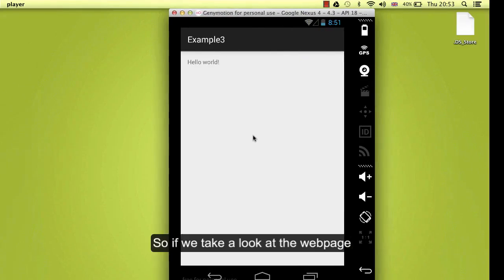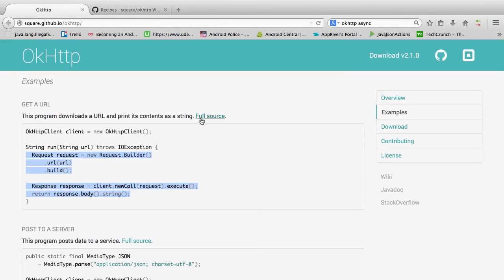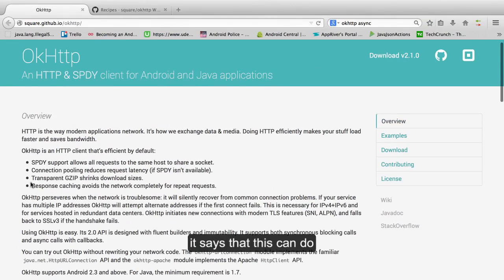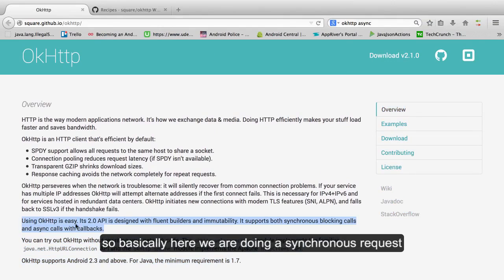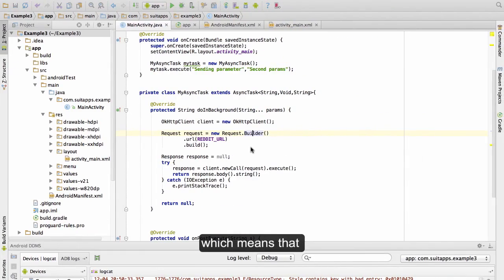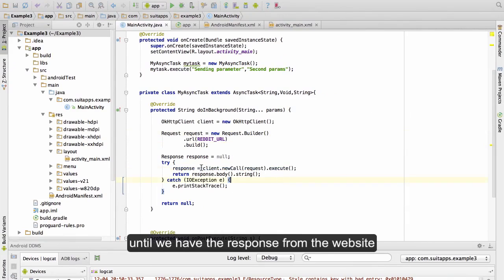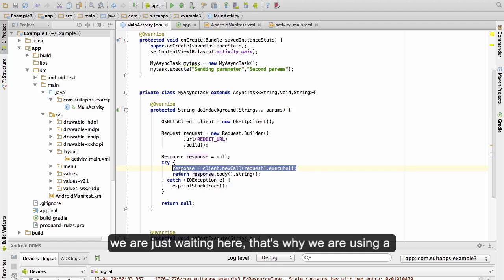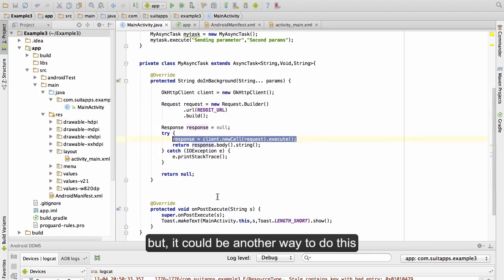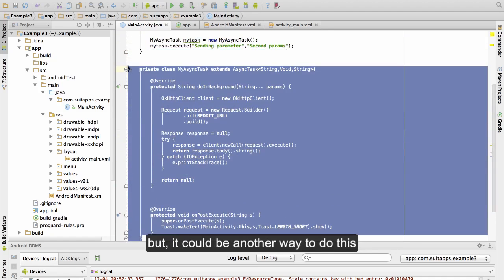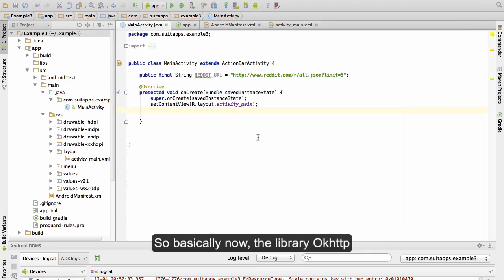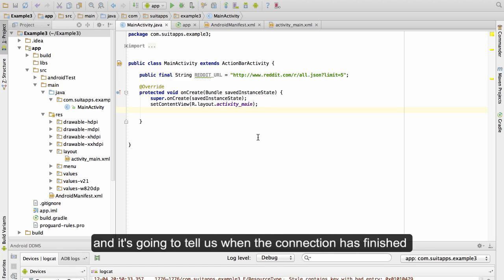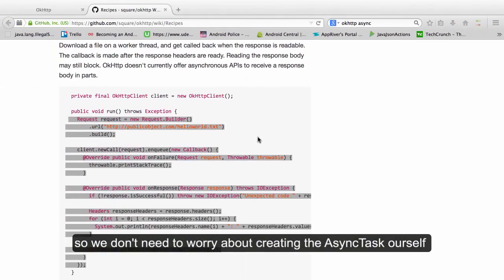And more efficient in network terms. Okay, so if we take a look at the web page, it says that this can do synchronous request and asynchronous request. So basically here we are doing a synchronous request which means that we are waiting for the execution to finish. So until we have the response from the website we are just waiting here. That's why we are using an async task and a background thread. But there could be another way to do this without any async task. Basically now the library OkHttp is going to create the background thread for us and it's going to tell us when the connection has finished, so we don't need to worry about creating the async task itself.